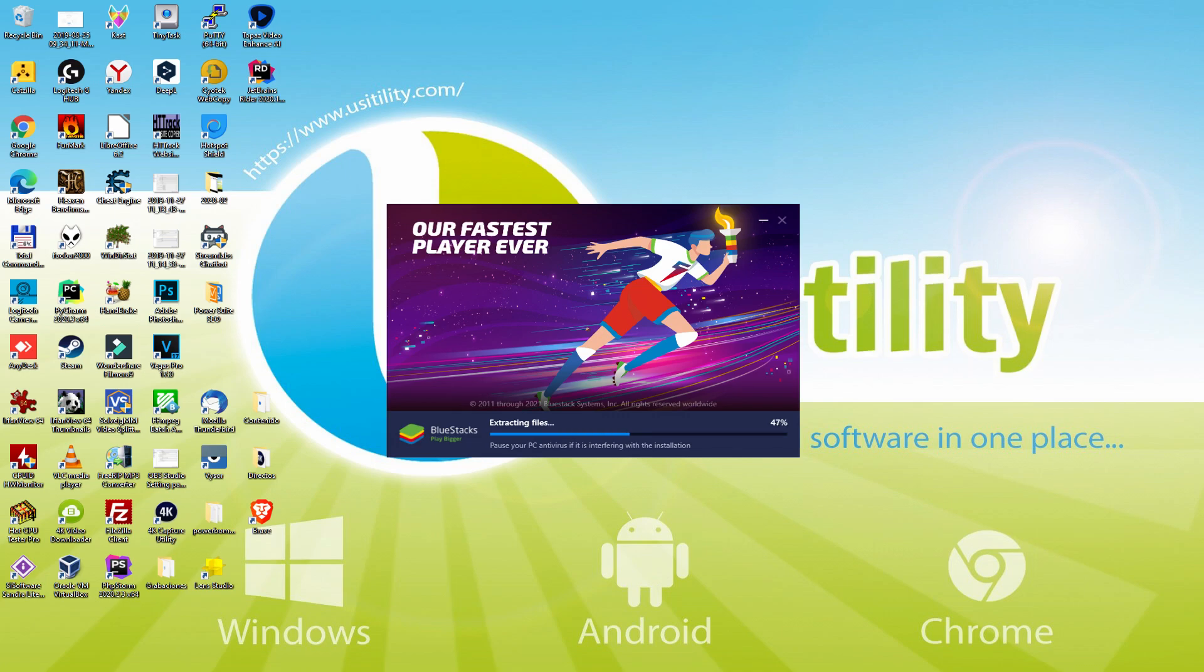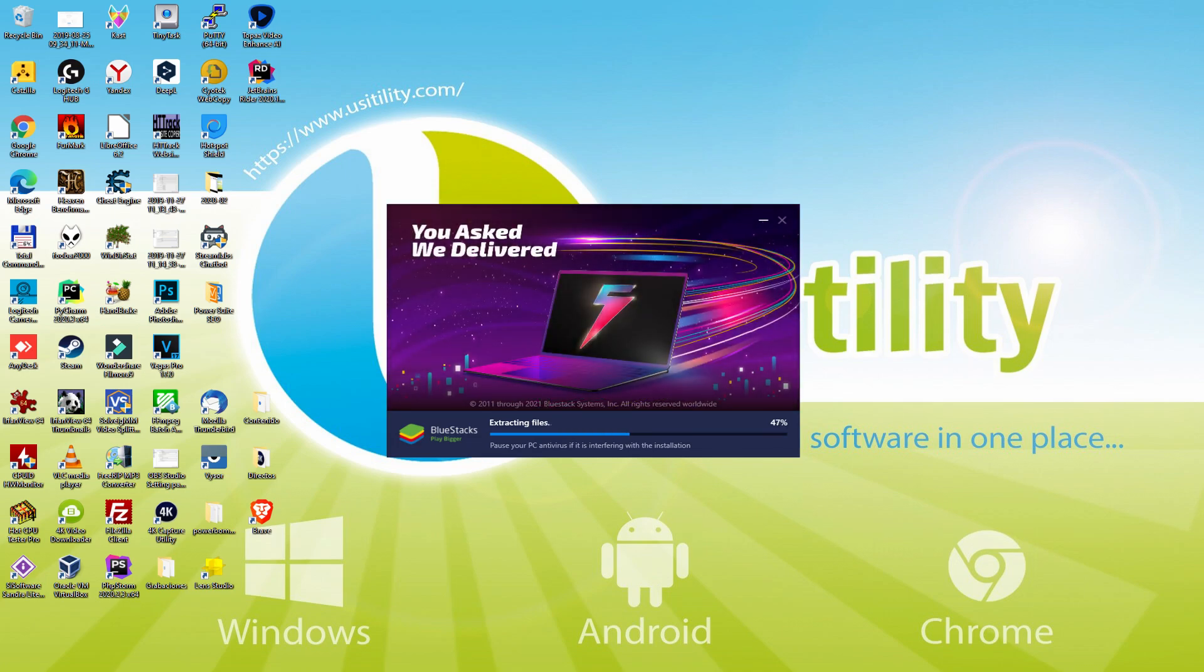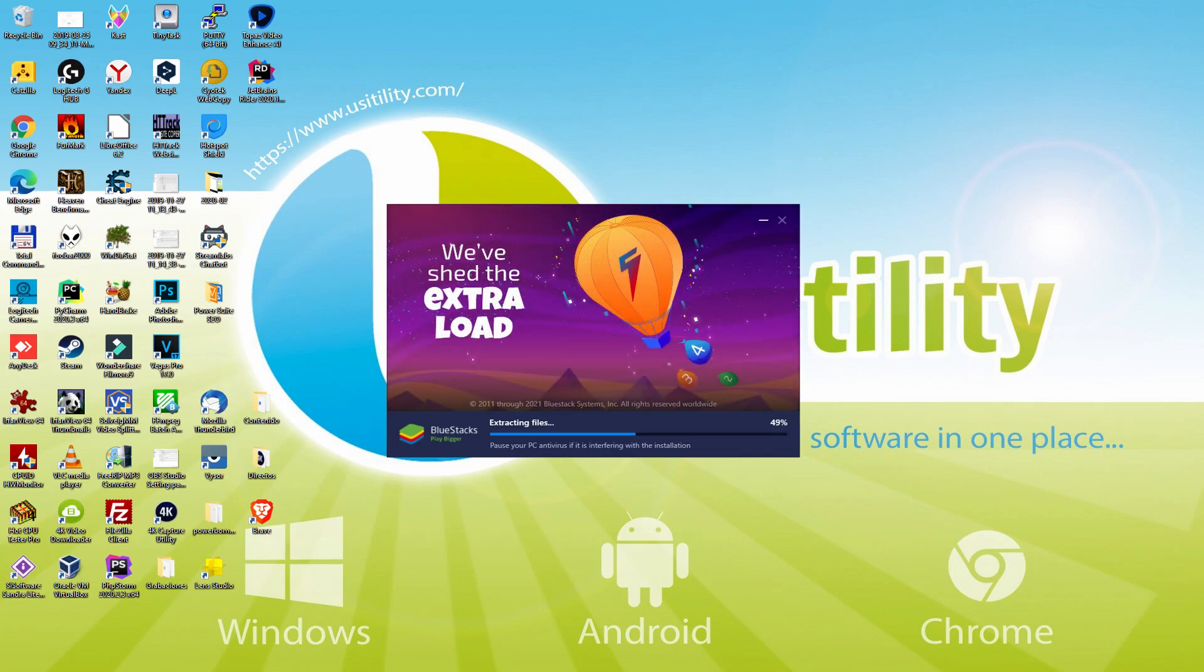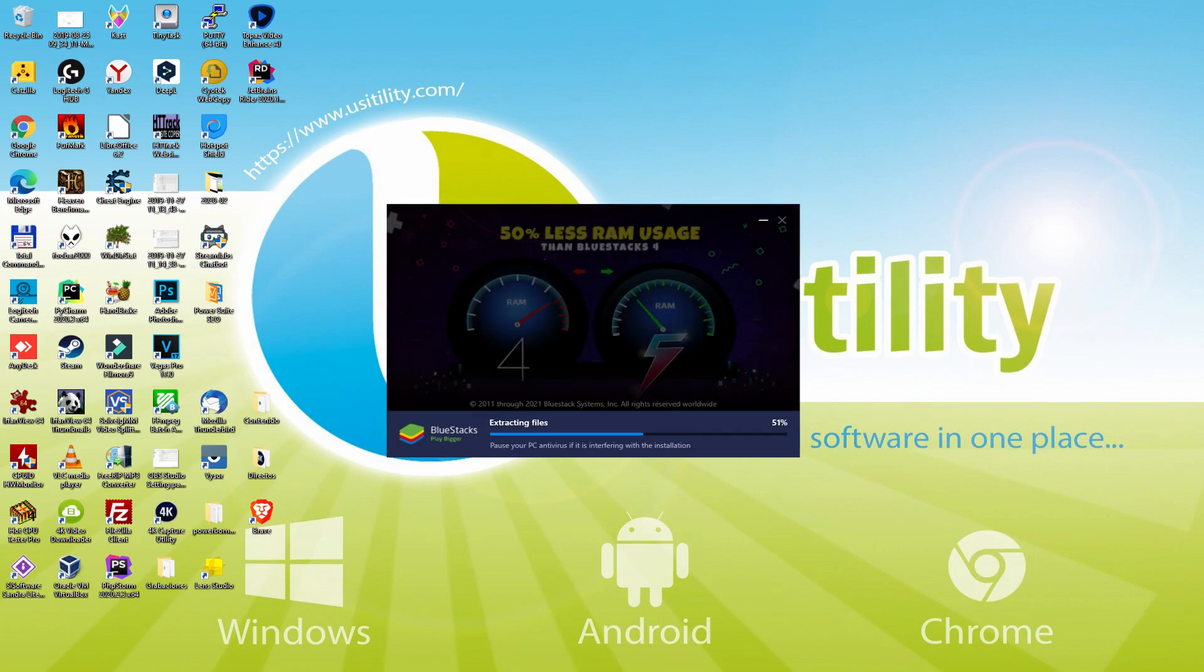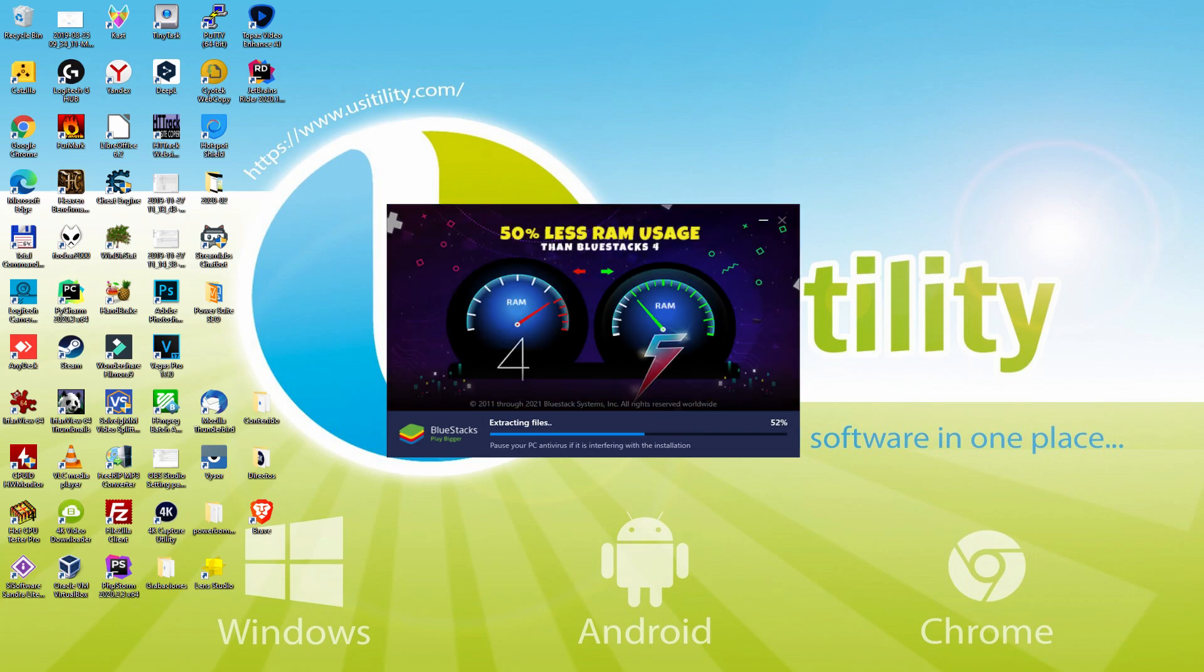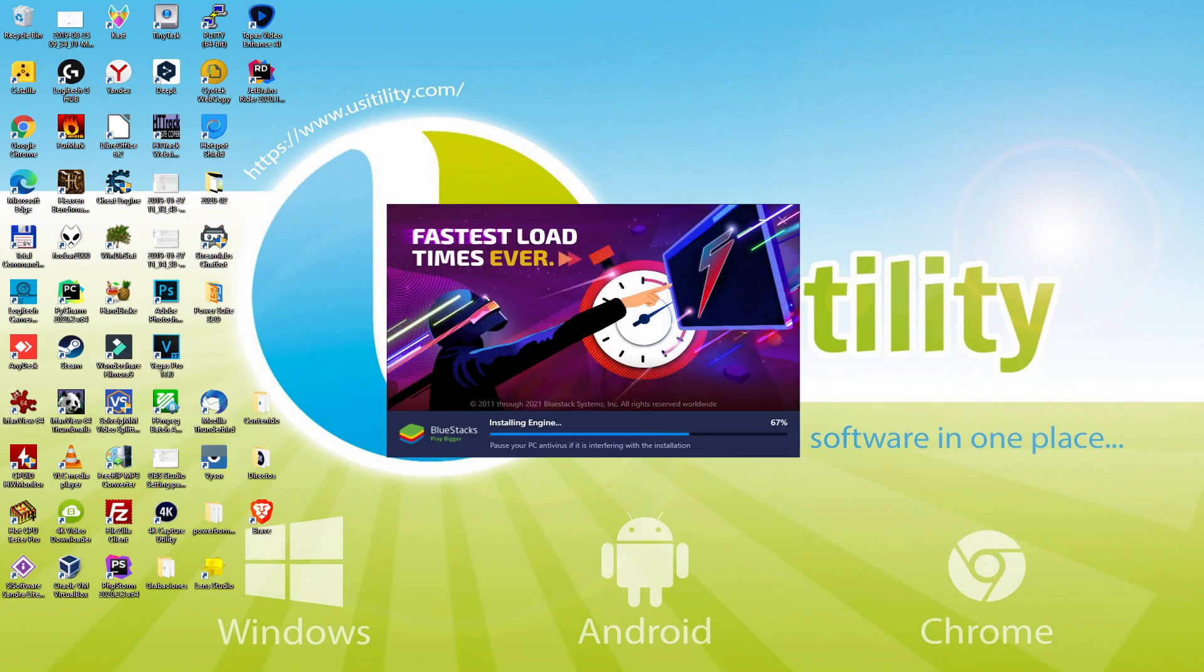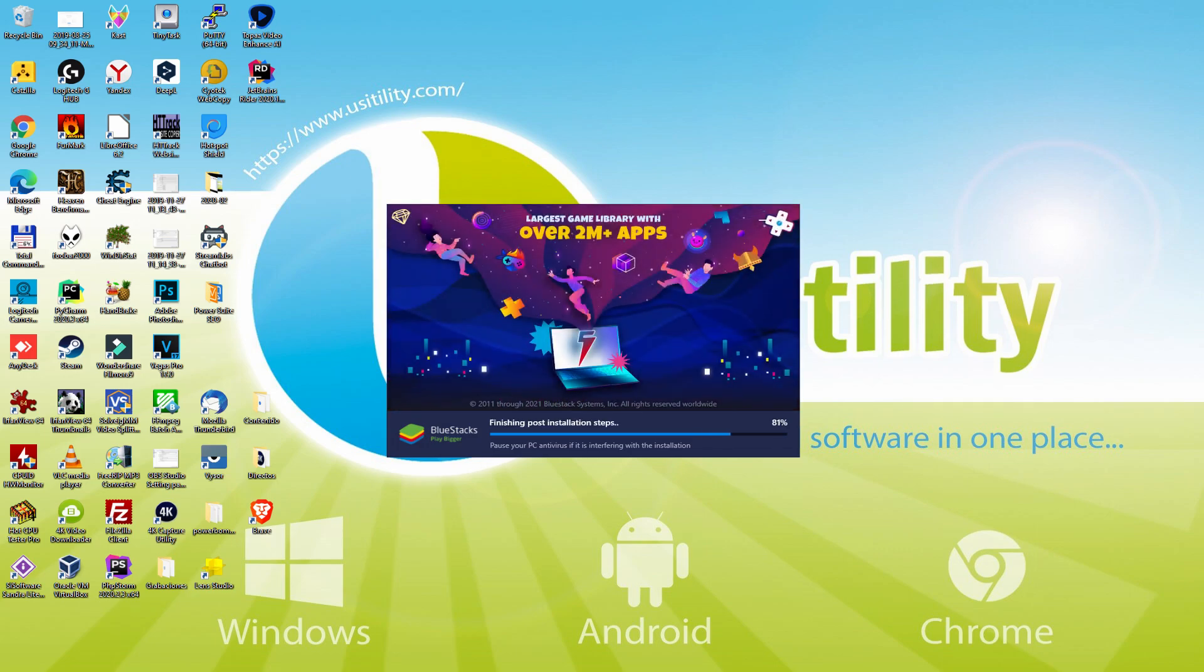With Bluestacks 5 you can even reduce RAM usage with a single click. Especially useful if you ever face performance related problems. In addition, you can activate Eco Mode to enjoy 87% reduced CPU usage, 97% reduced GPU usage and easier multitasking. As you can see, Bluestacks 5 is built to provide stability and performance during long gaming sessions.